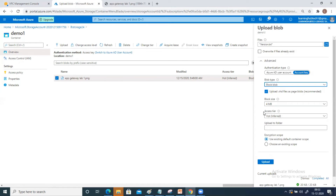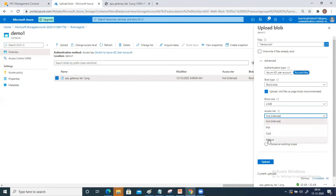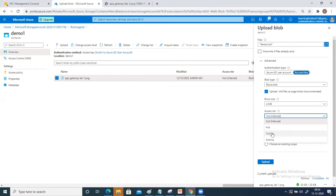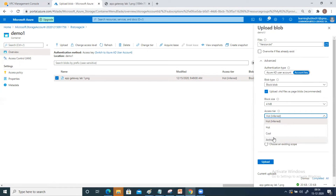The next option is the access tier. There are three access tiers: hot, cool, and archive. If you are going to access this file very frequently, Azure recommends selecting the hot access tier. If you are going to use this file less frequently — like once a month or once every 15 days — you select the cool access tier. But if you just want to store the file and only need it once a year, you select the archive access tier.